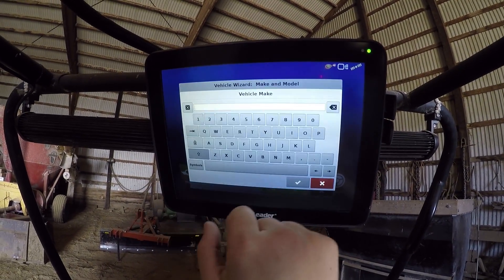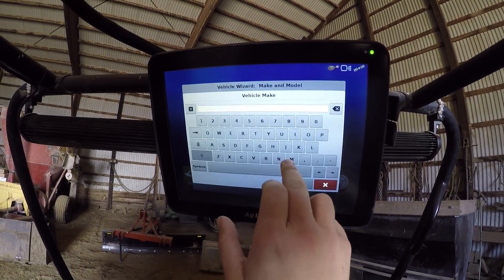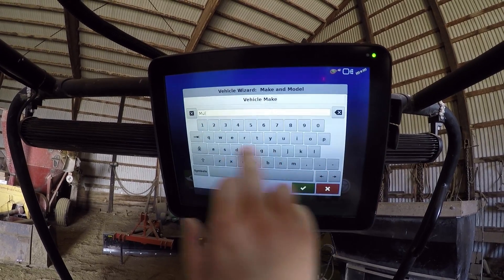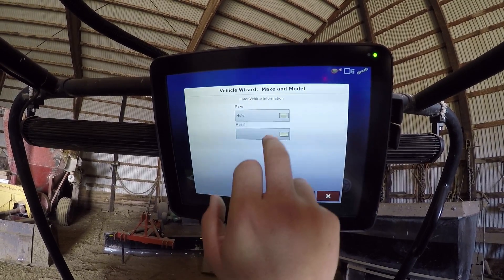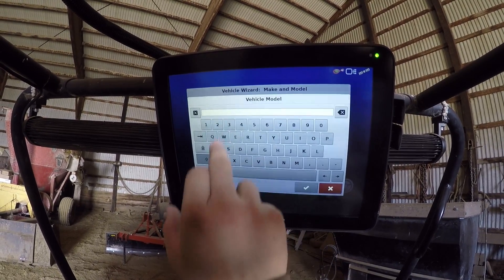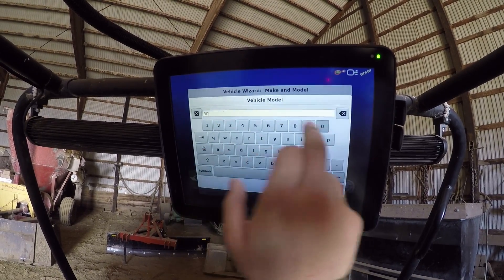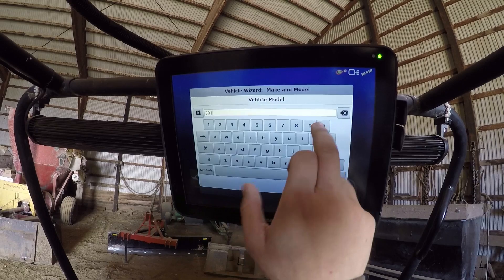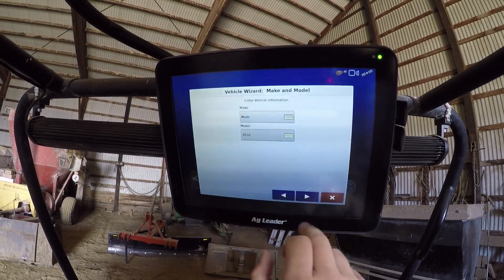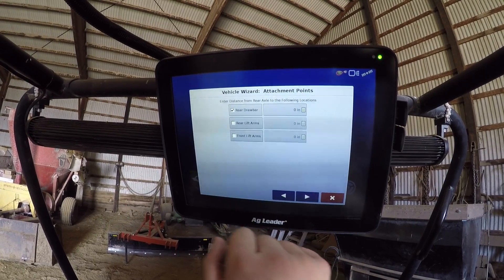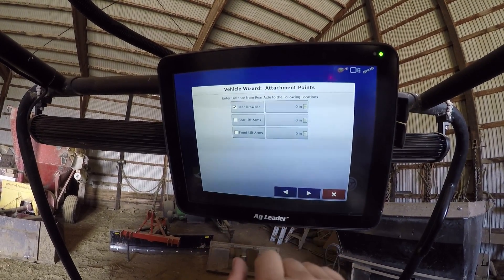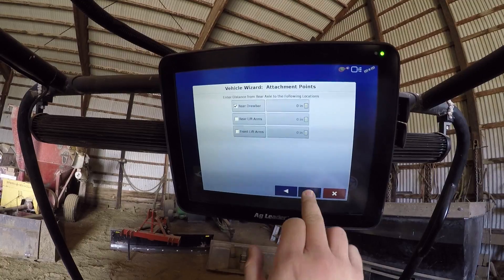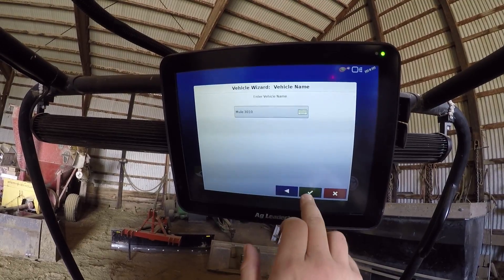Just type anything in there if you want — put the Kawasaki mule. Skip that, we're not pulling anything there. Green check.